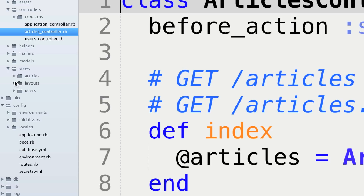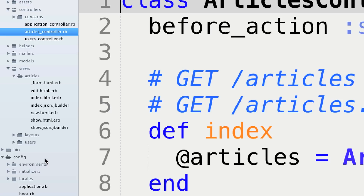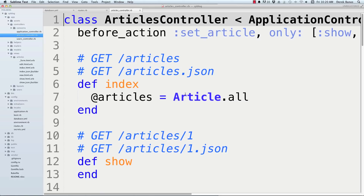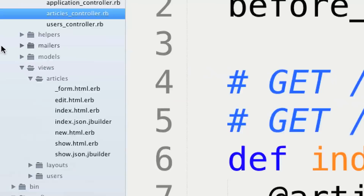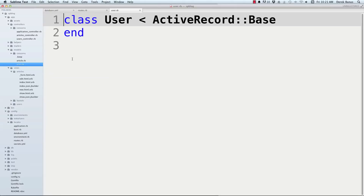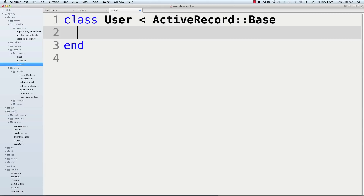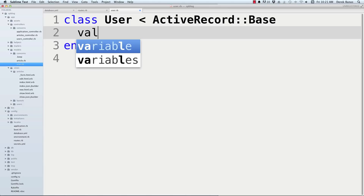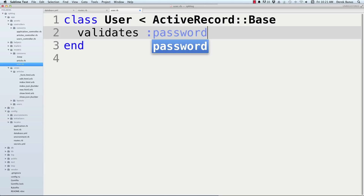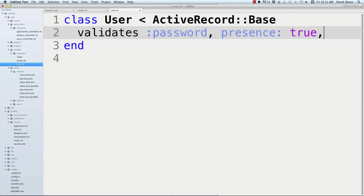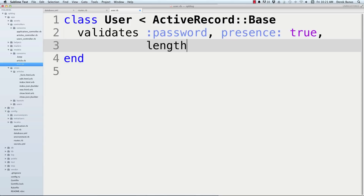Now let's look at validations — a very easy way to make demands before allowing users to edit our database. We do this inside the model. Go to models, open users.rb. We want to require a password and email. Type 'validates :password, presence: true, length: { minimum: 8 }' — demanding it exists and is at least 8 characters long. Then 'validates :email, presence: true'.